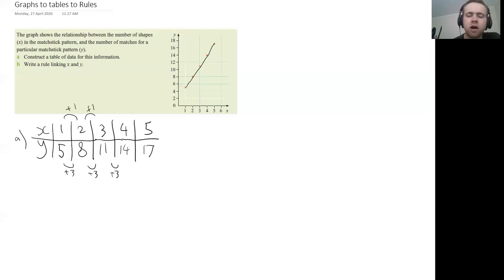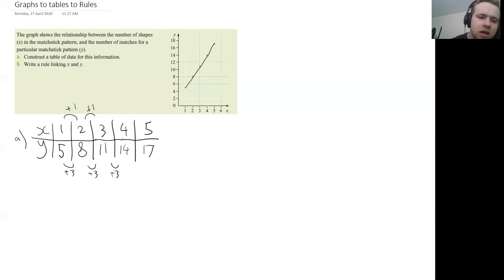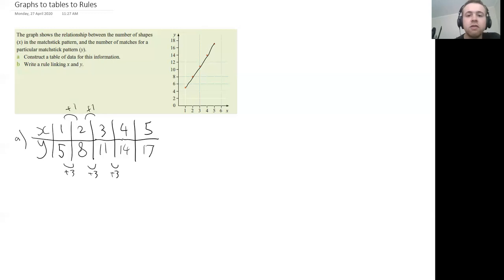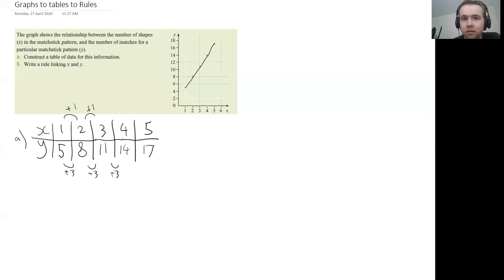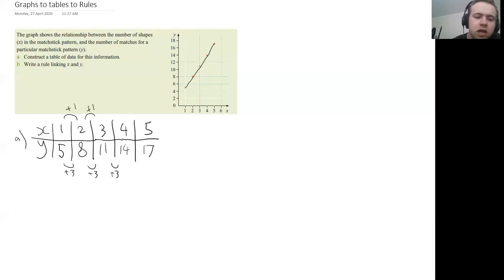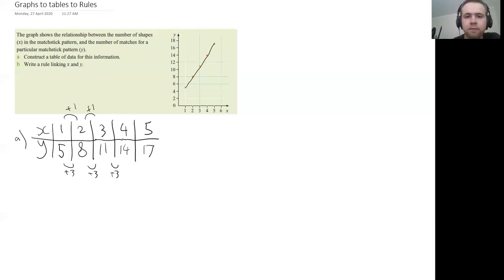To find my algebraic rule, and the key is, okay, if this is going up by one and this is going up by three, then the multiplication factor is going to be three. Okay, in our rule it's going to be three times X plus something. Okay, and I know that because the difference between each of the Y values is three.